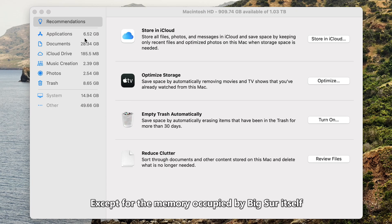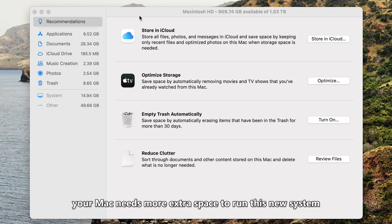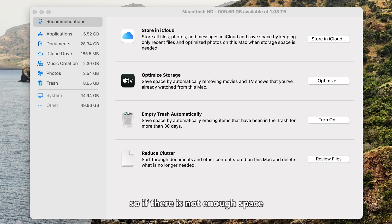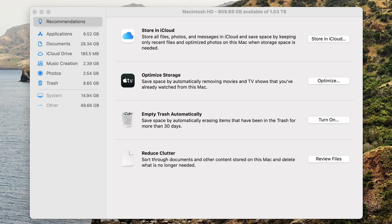Except for the memory occupied by Big Sur itself, your Mac needs more extra space to run this new system. So if there is not enough space, your Mac will undoubtedly slow down.